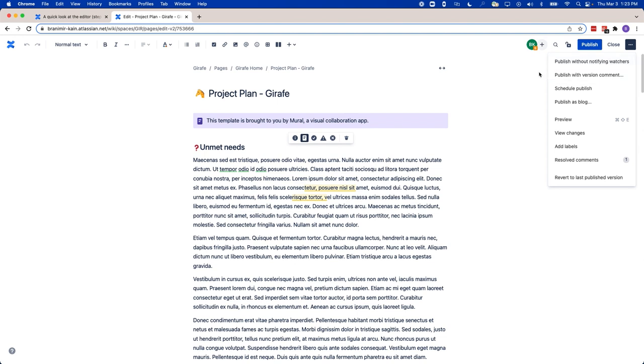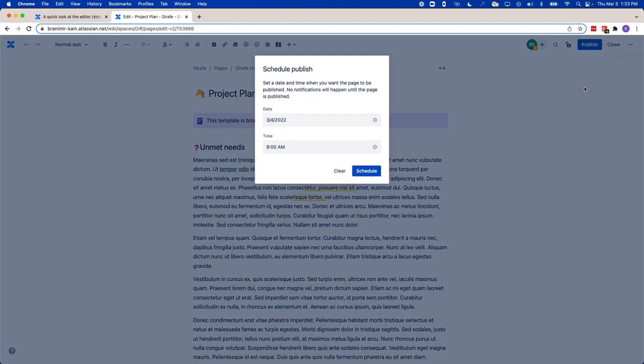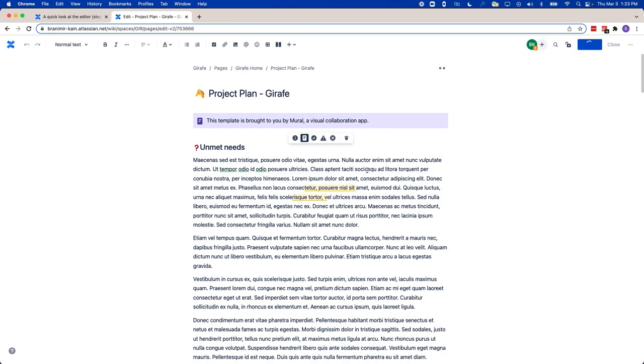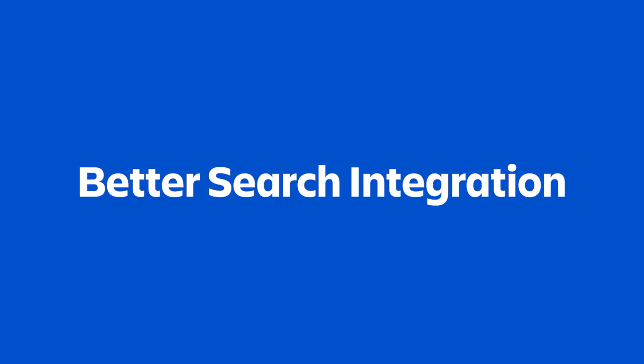Something else that you didn't have in Confluence Server or Data Center is the ability to schedule the publishing of a Confluence page. You can actually schedule a publish, selecting a future date and time, and then clicking schedule. This would allow you to set the page and forget it, so it can go out at the optimal time.